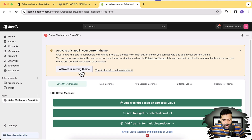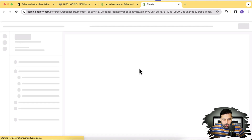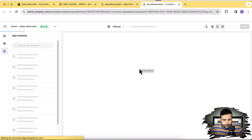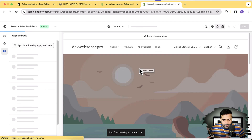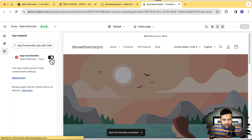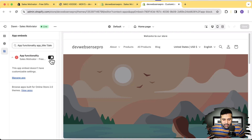The first step after installing the app is to activate it in your theme. Click on 'Activate in Current Theme,' which takes you to the app embed section of your Shopify theme. After clicking that it activates automatically — you'll see a Save button, and once you click Save it will be activated on your current theme.